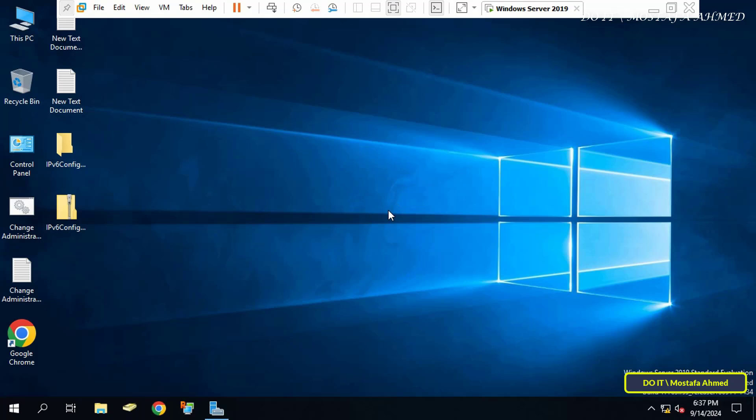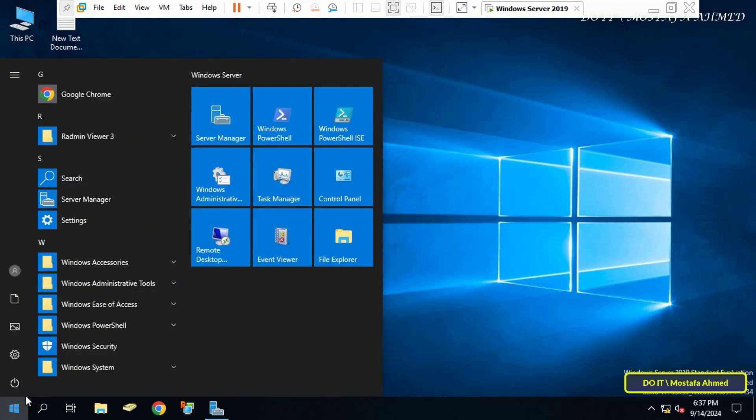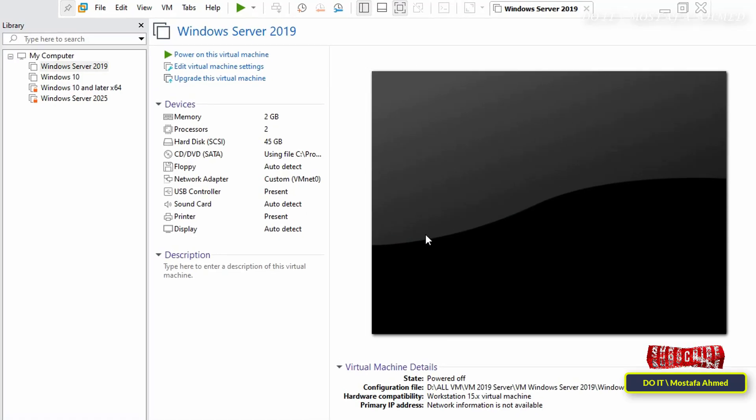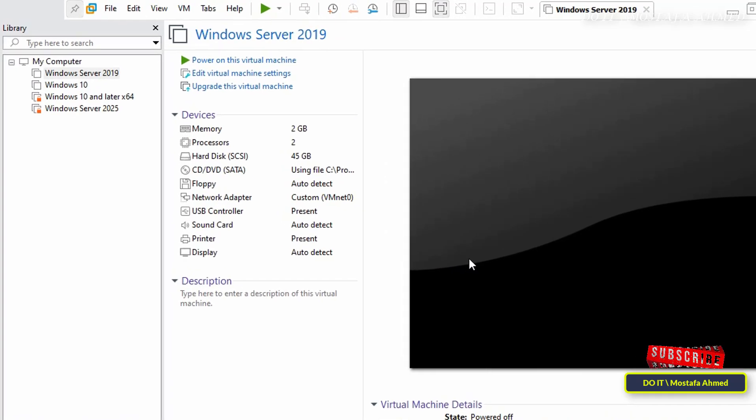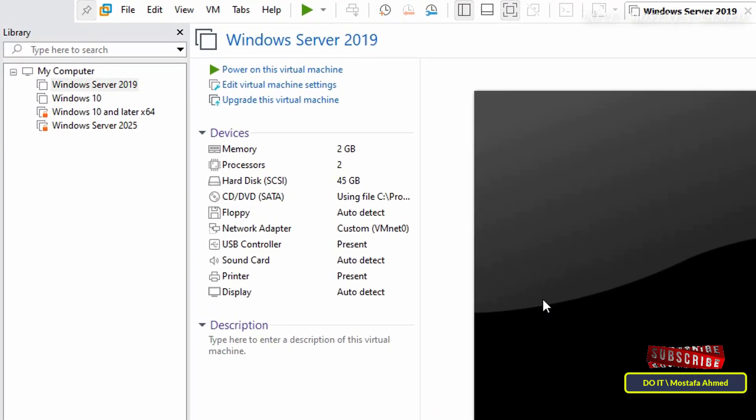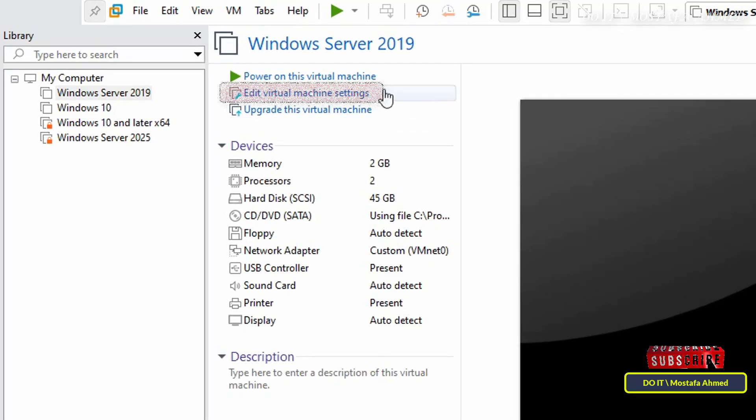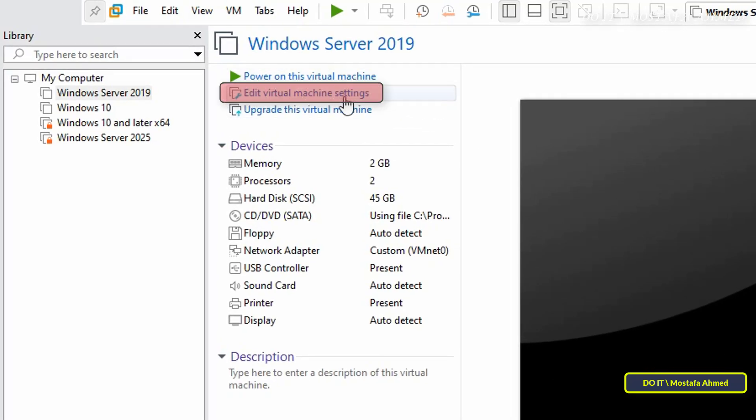The first thing you have to do is turn off the virtual machine, as you cannot add or remove a new device while the virtual machine is running. Now, to add a new device to the virtual machine, click on the Edit Virtual Machine Settings option.